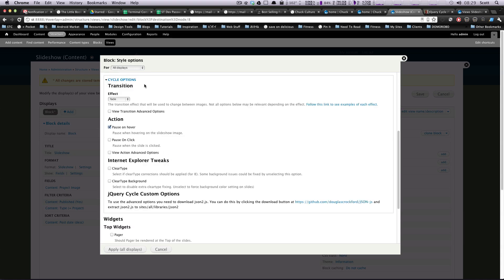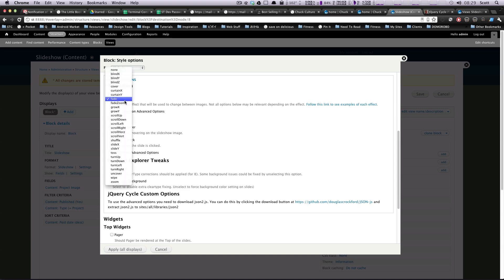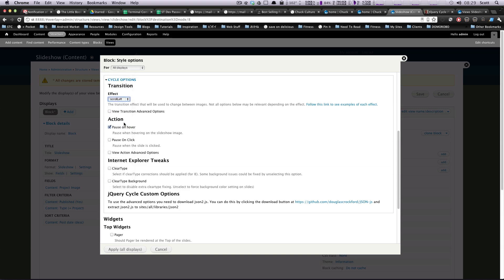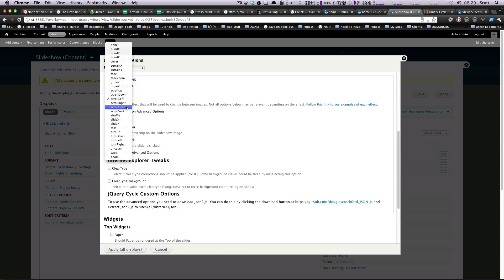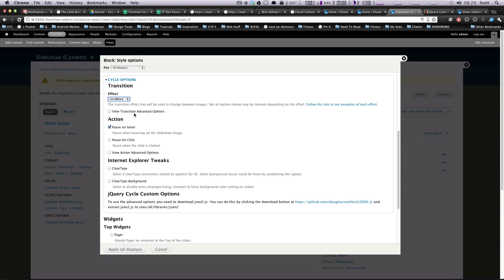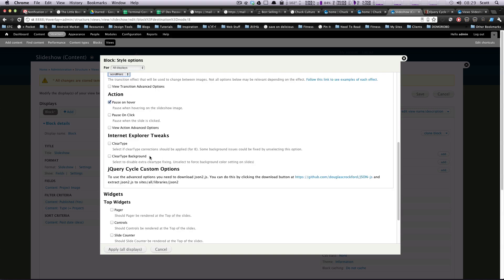If you'll notice here, these are all cycle specific options. If we want to change this effect, let's actually, let's do something different. Let's scroll left, or actually let's scroll horizontally. This way it can be left and right depending on we click forward and back. And we want this to pause on hover. And we don't want it to pause on click because we want it to be able to take you to that piece of content on click.